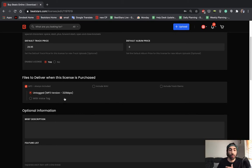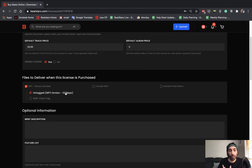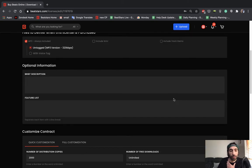You can choose whether to tag your beat or leave it untagged upon purchase. We recommend leaving this untagged as this is what most customers will expect when they purchase the license from you.